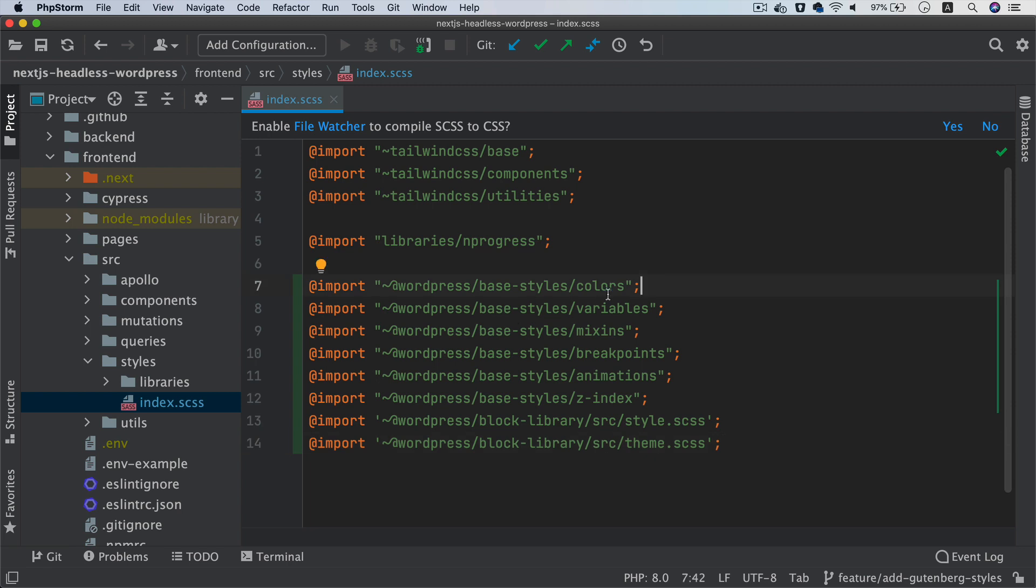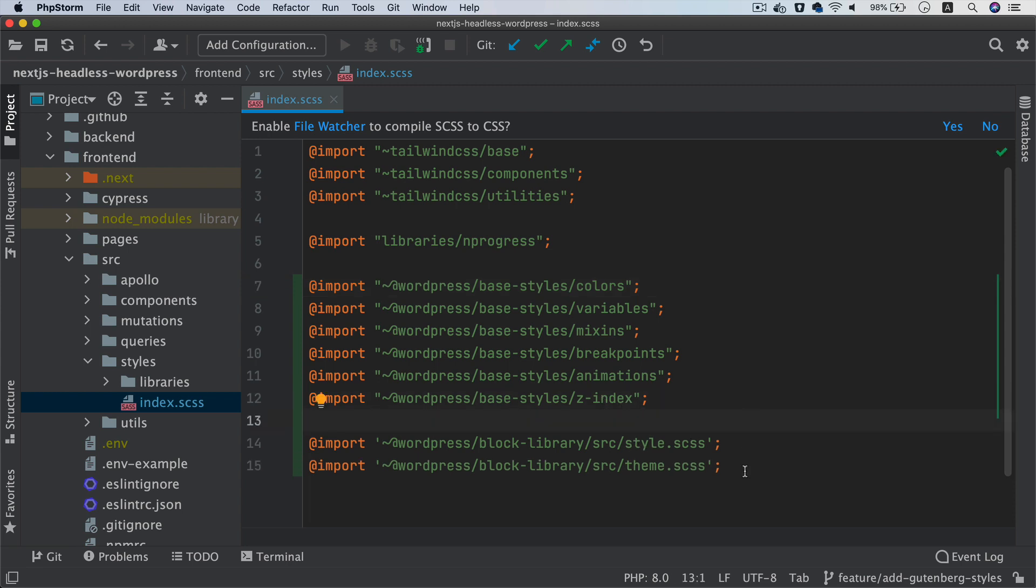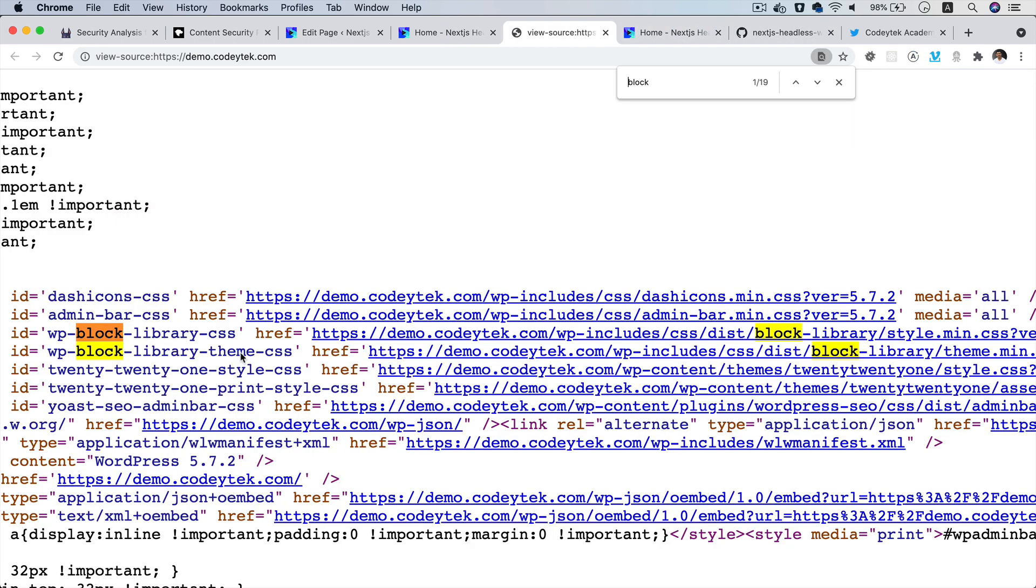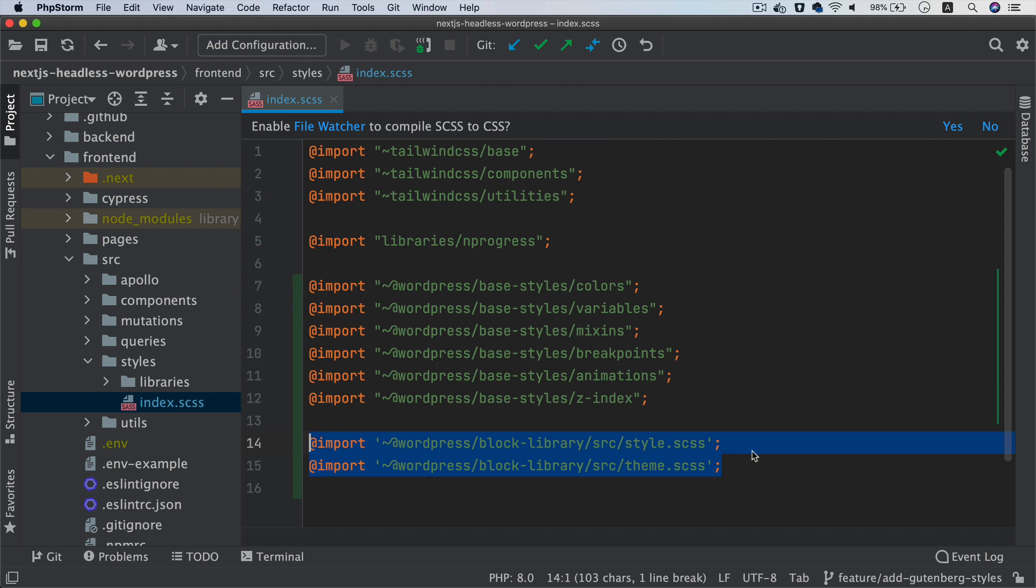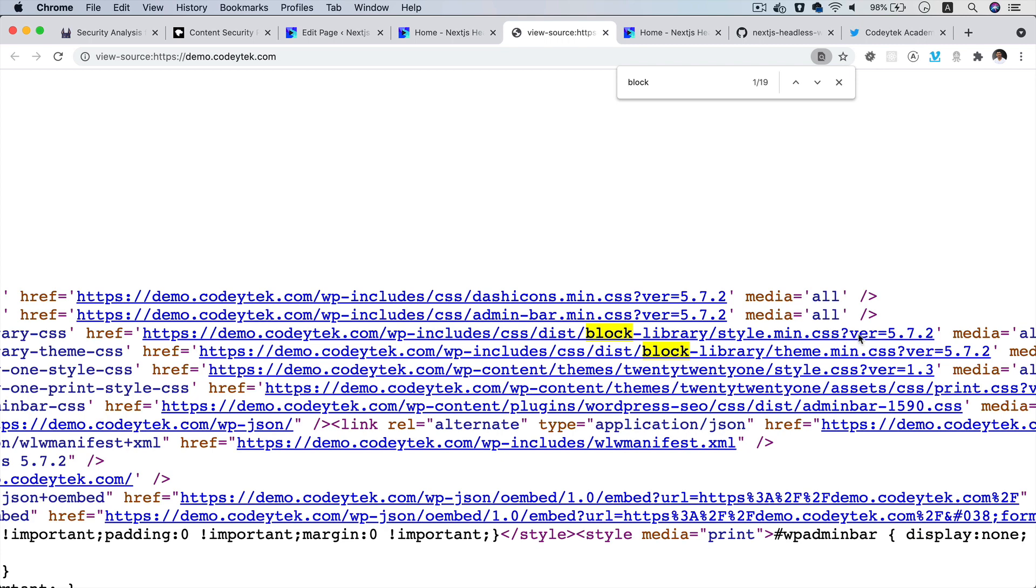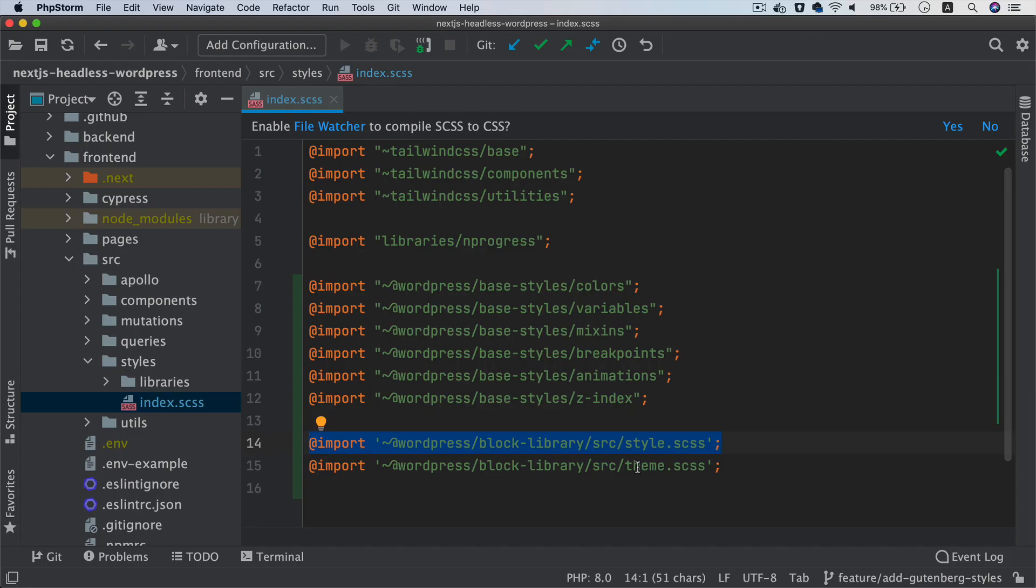Right, so we're going to need the colors, variables, mixins, breakpoints, z-index, and then finally we need these two. So this is what we are interested in. So if you compare it with the backend, in the backend we have the library.css and theme.css being included, so we have the block-library style.scss which is for this one, and then we have the theme.scss being included.